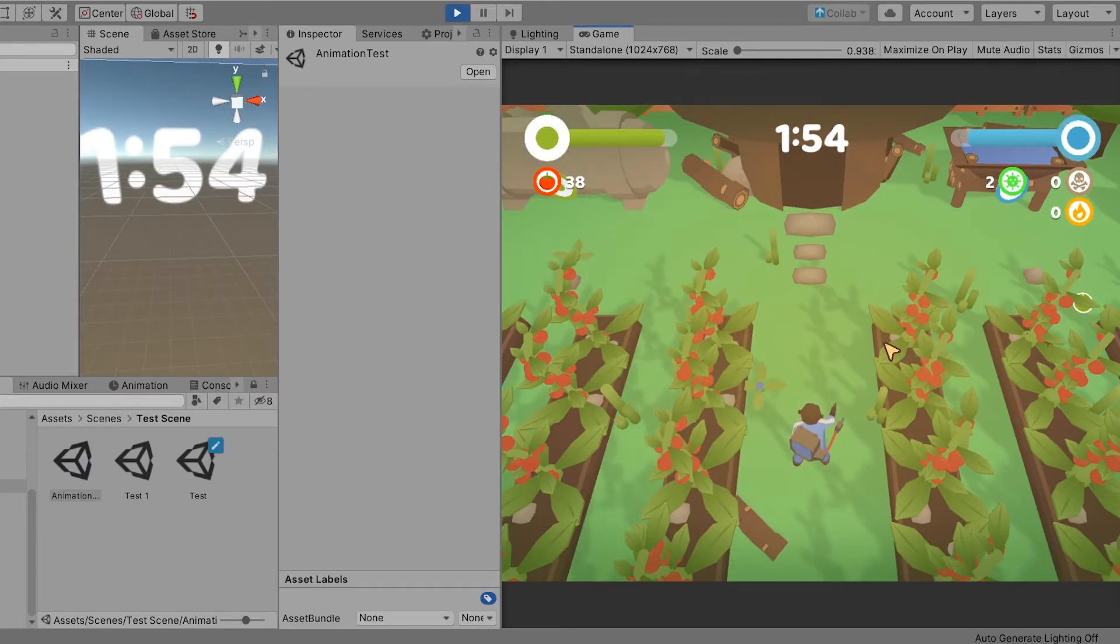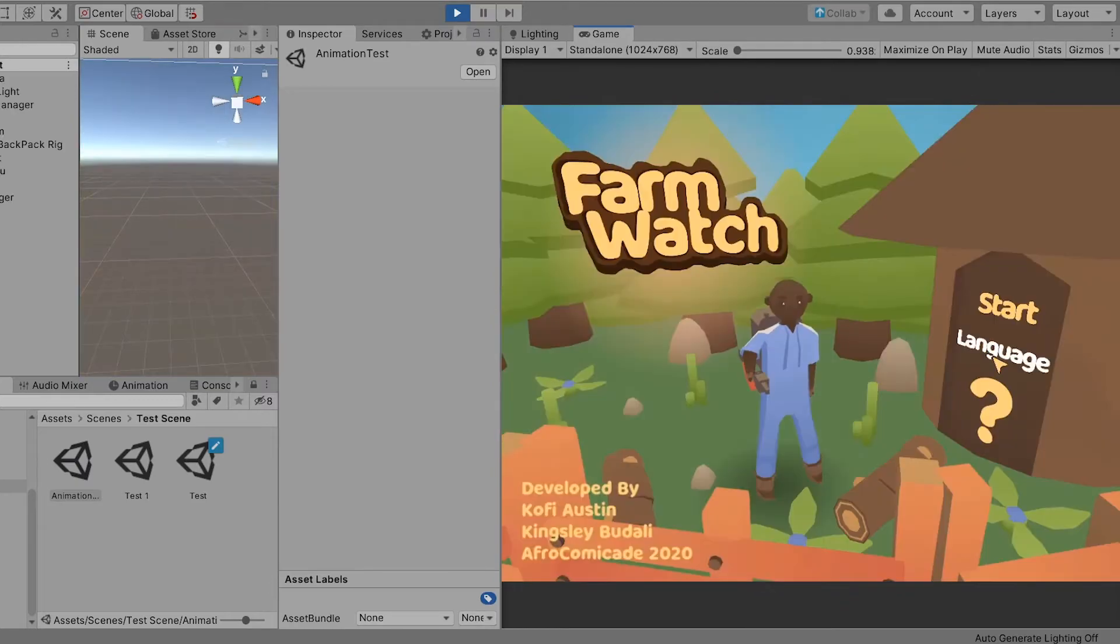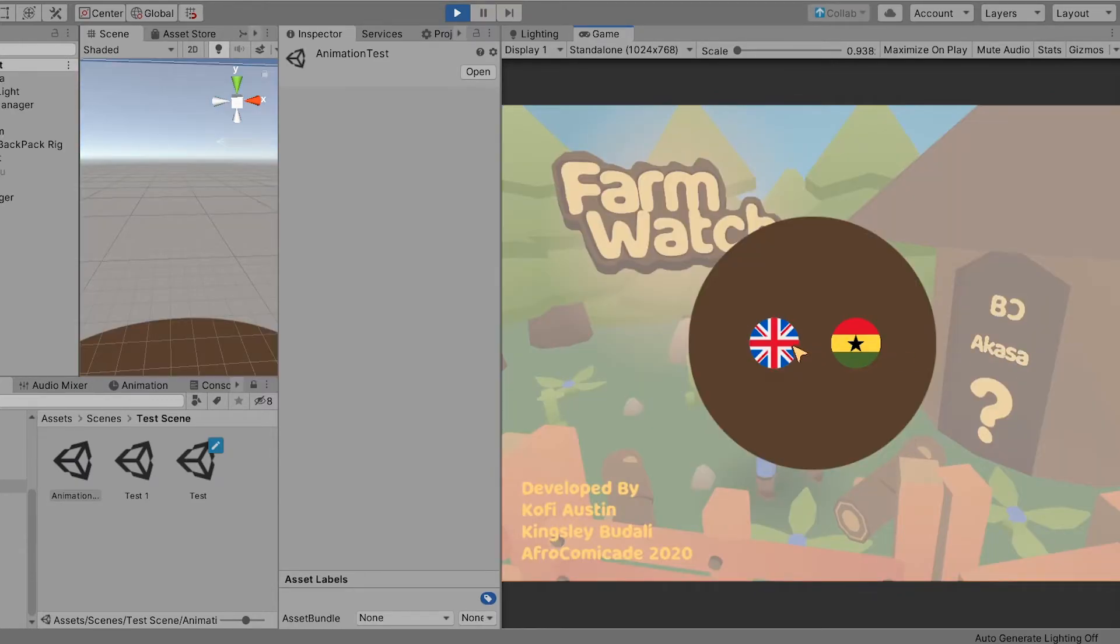At this point we still had some time on our hands so we decided to create a main menu and added two languages to the game: English and Trie.